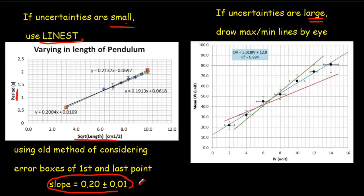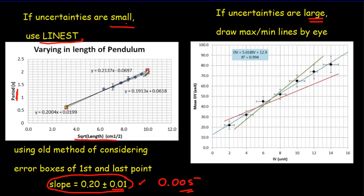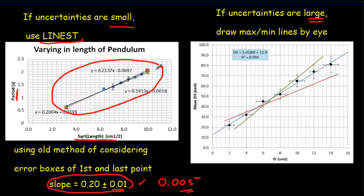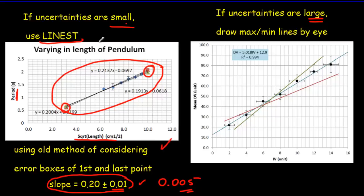Now why is it a better value? This value is 0.005 rather than 0.01. It's because when we use the LINEST test we're considering the fluctuations in all of the data at once. Whereas when we use the old method you're only focusing on the first and last point. So we should get a more accurate value of our uncertainty if we use the LINEST test. So let's use the LINEST test when we've got small uncertainties.